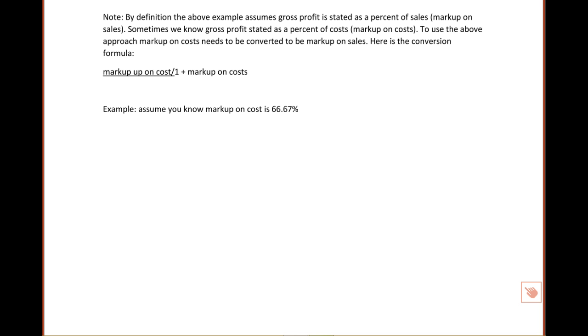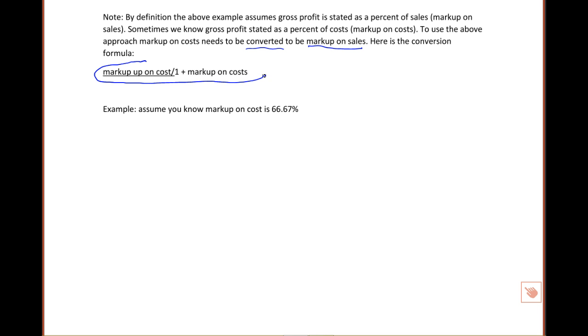If you want to estimate ending inventory using the gross profit method, you must use the markup on sales approach. So we need to come up with a way to convert markup on cost to markup on sales. And here is a formula that will do just that for you.